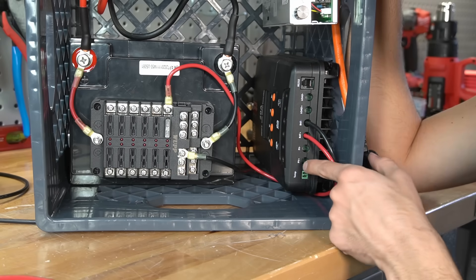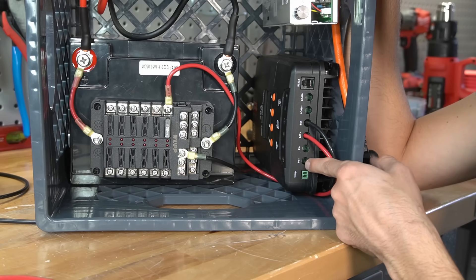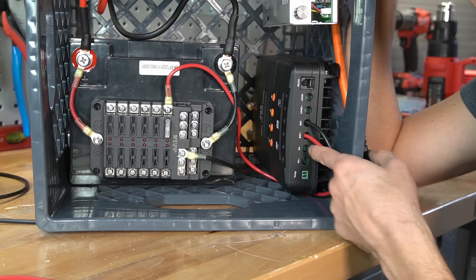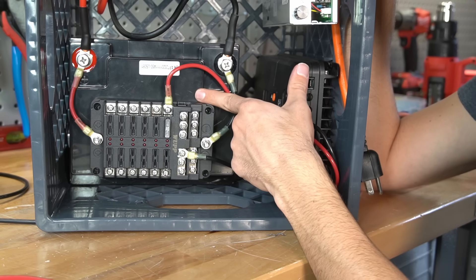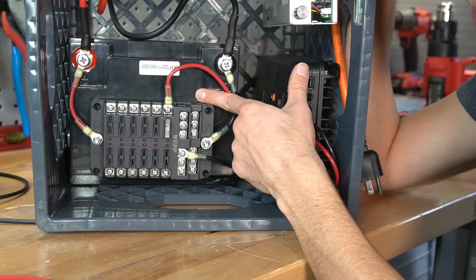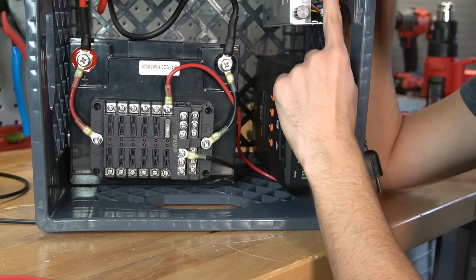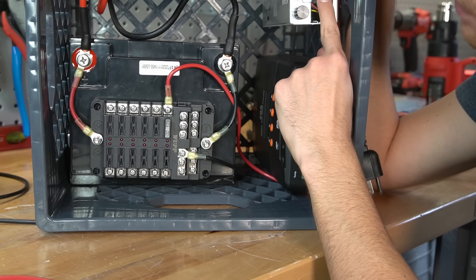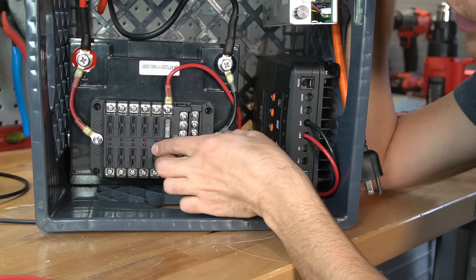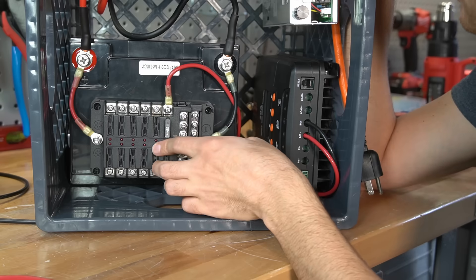If we connect the solar panel array to PV positive and PV negative, it will start charging this battery. But first, we're going to focus on connecting this power supply to the fuse block.